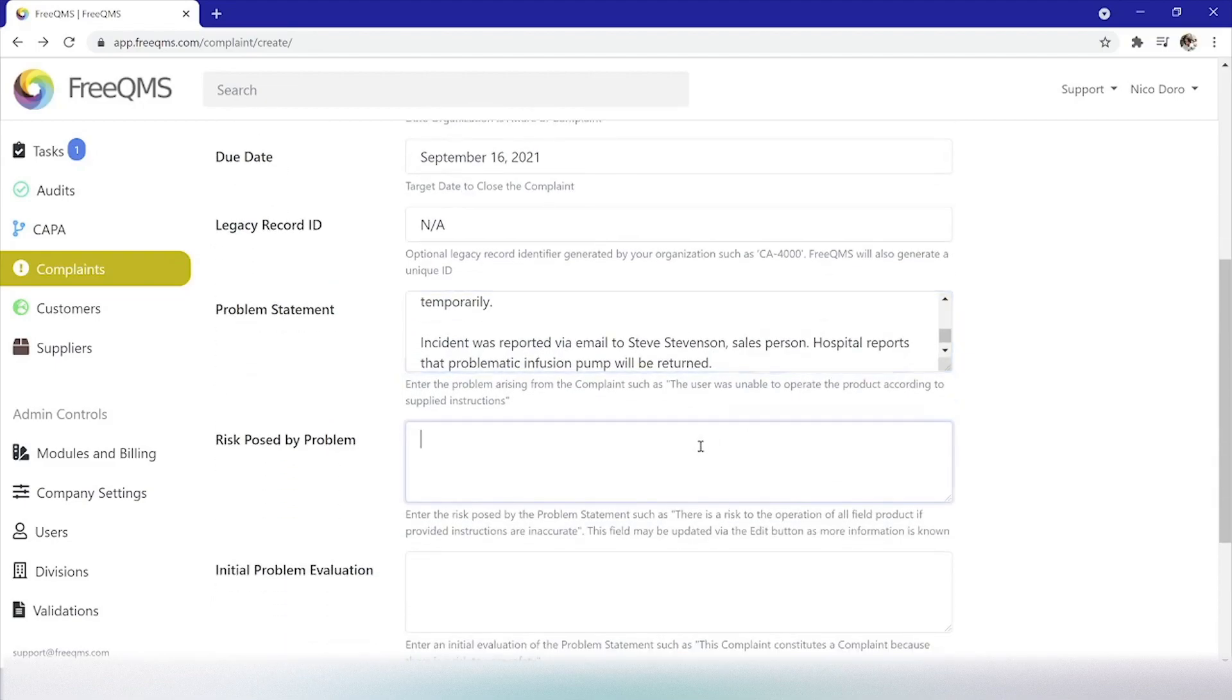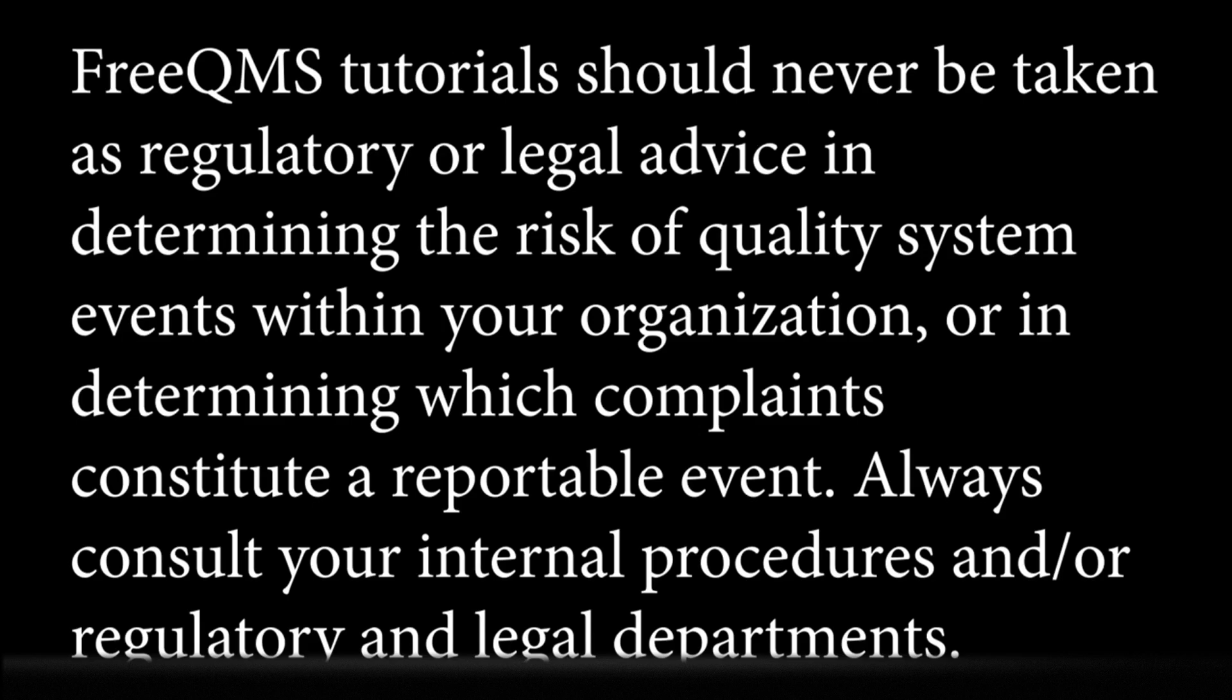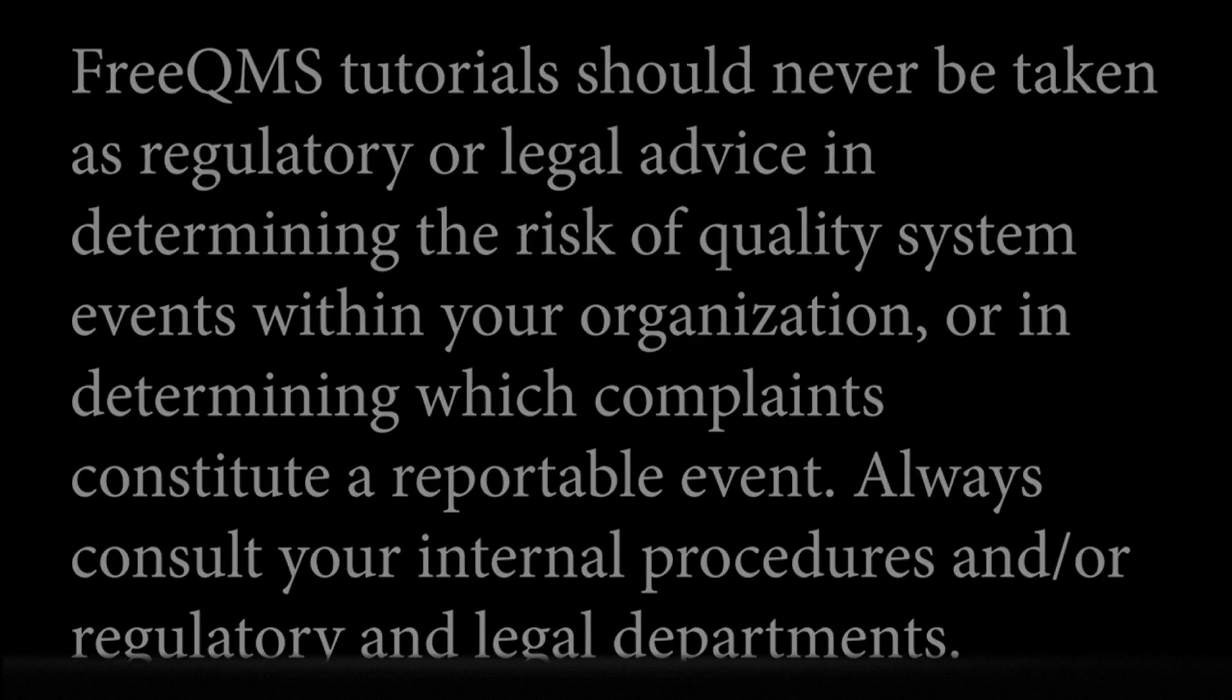Risk posed by problem. We must stop here for a quick disclaimer. FreeQMS tutorials should never be taken as regulatory or legal advice in determining the risk of quality system events within your organization or in determining which complaints constitute a reportable event. Always consult your internal procedures and or regulatory and legal departments. And let's continue.